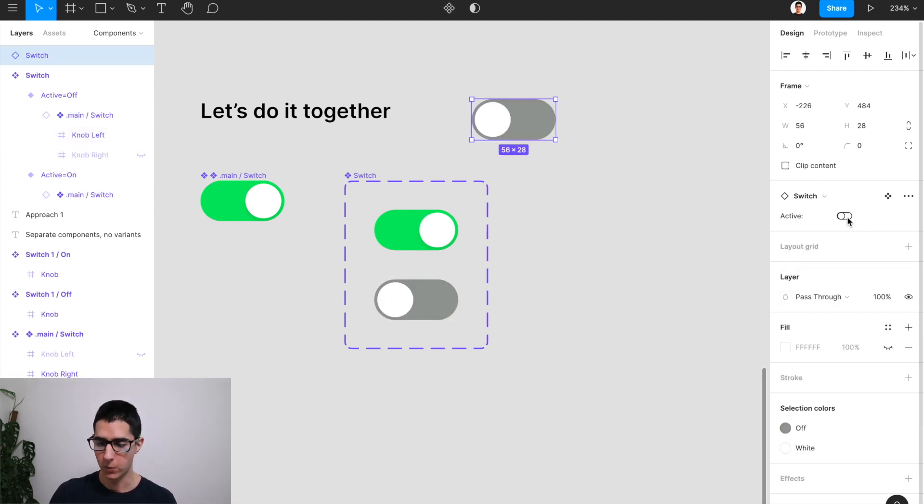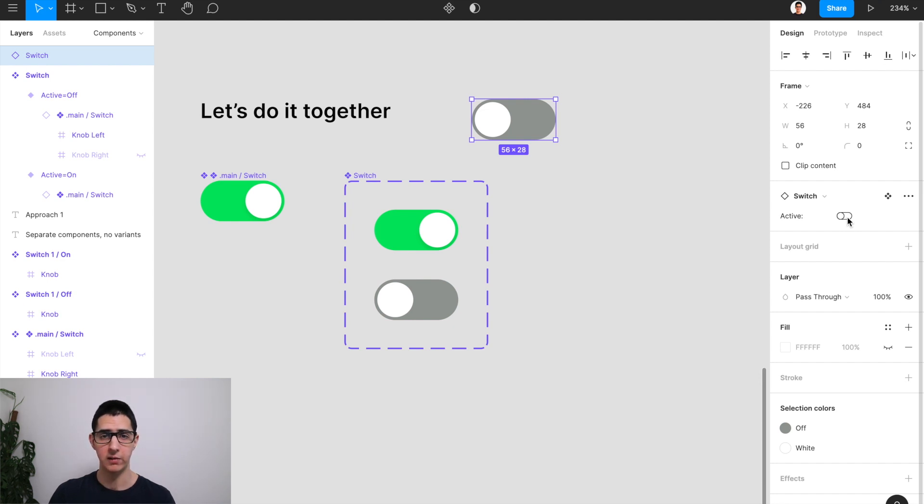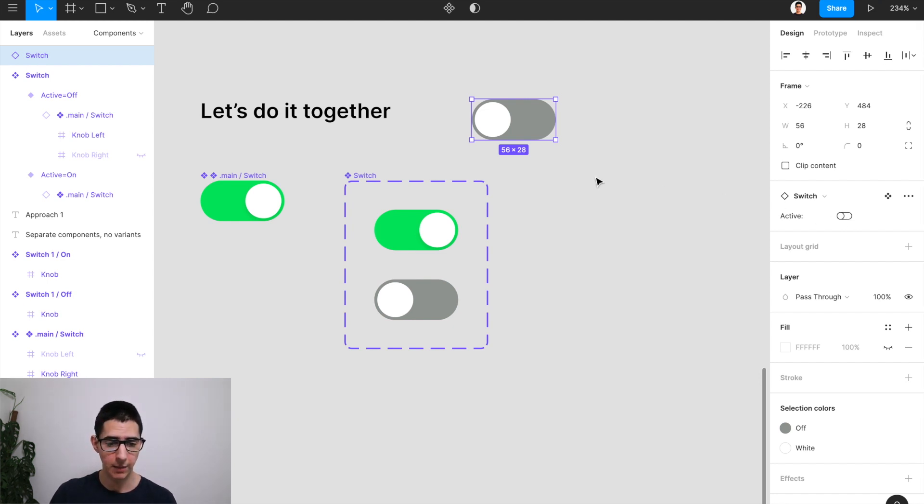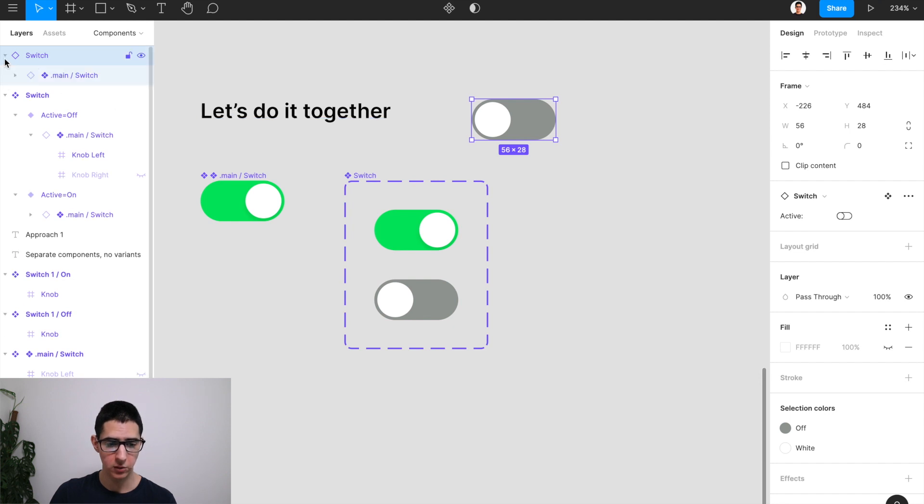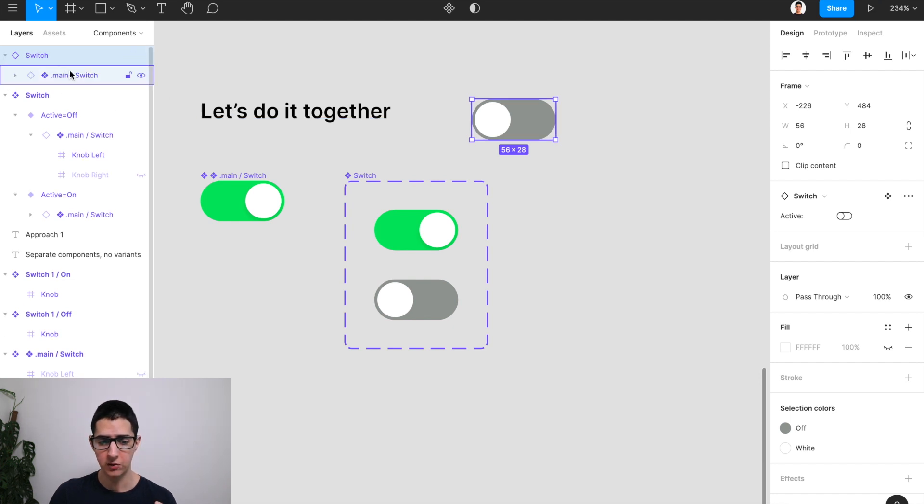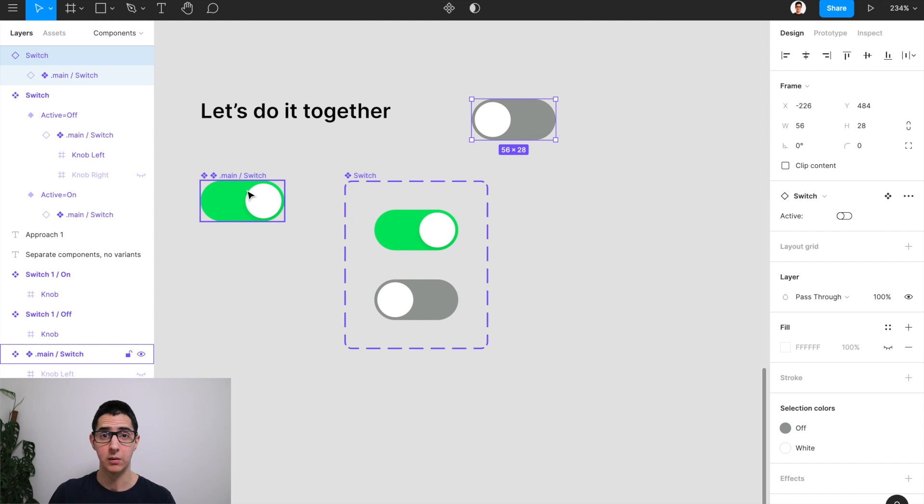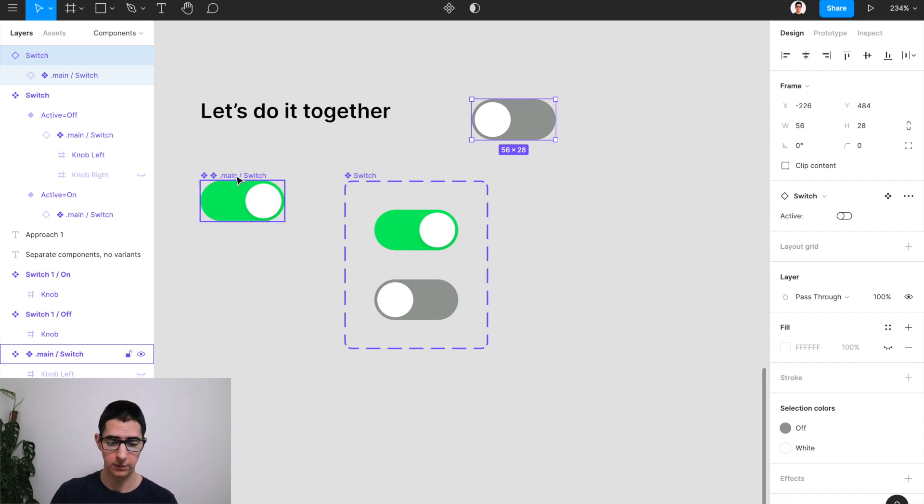And therefore, what we've just created is a component that is leveraging the full power of variants. And at the same time, if we are looking at the layer structure, this is just a nested component of our main switch component here on the left.